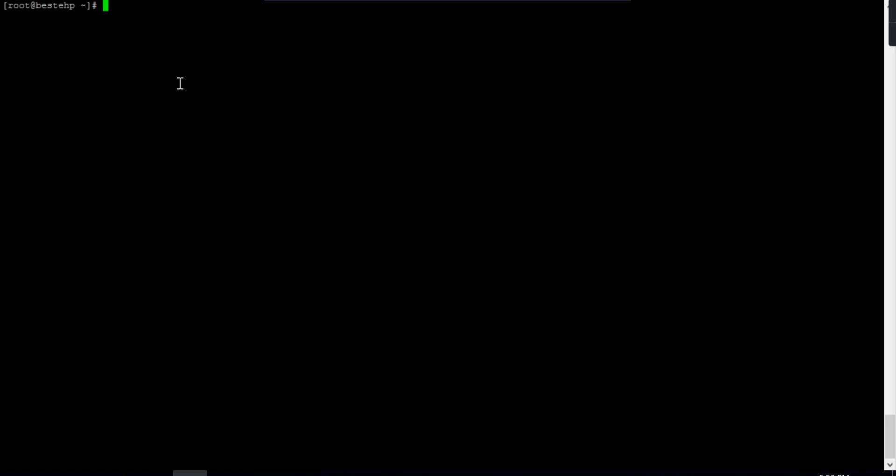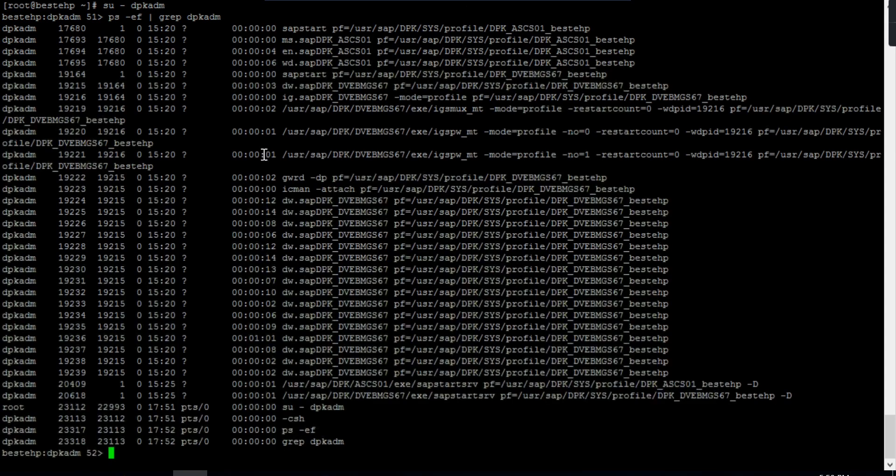Whenever I want to see the processes running in my host, you can check from SIDADM or from root. If you check from root and your database and application are both installed on the same host, you can see all the processes. As I have logged in from PSRDBKDM, I can see all the processes related to SIDADM.